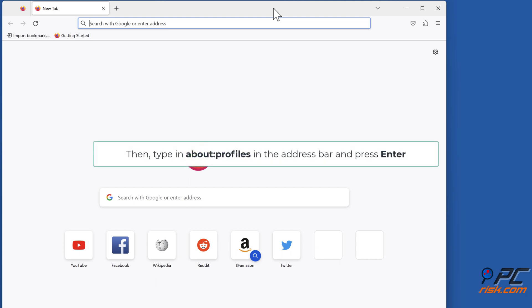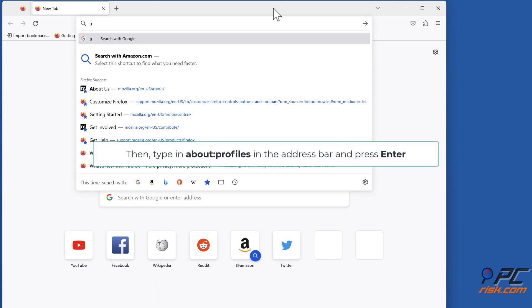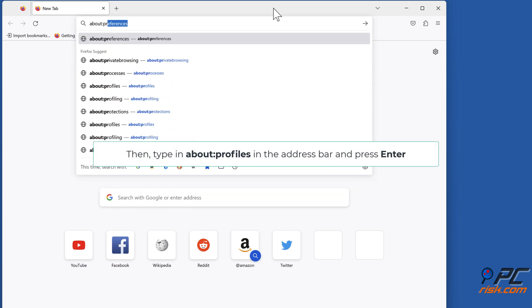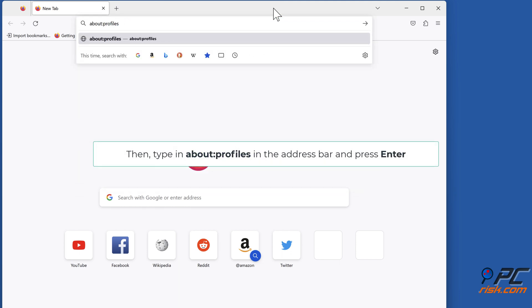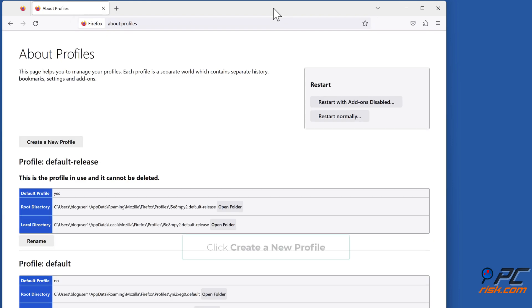Then type in about:profiles in the address bar and press Enter. Click Create a New Profile.